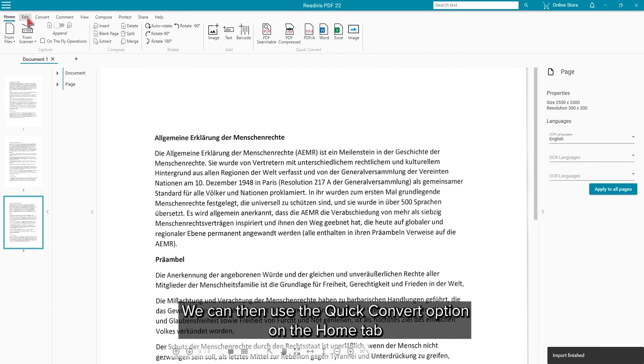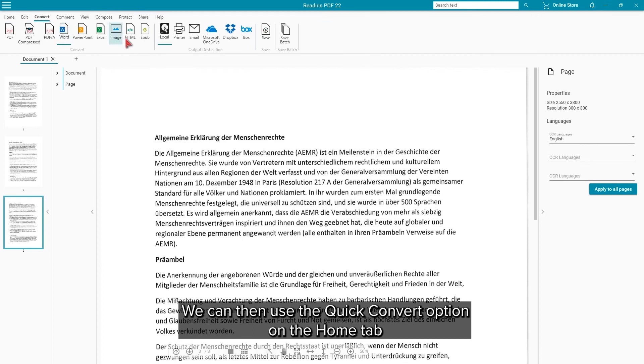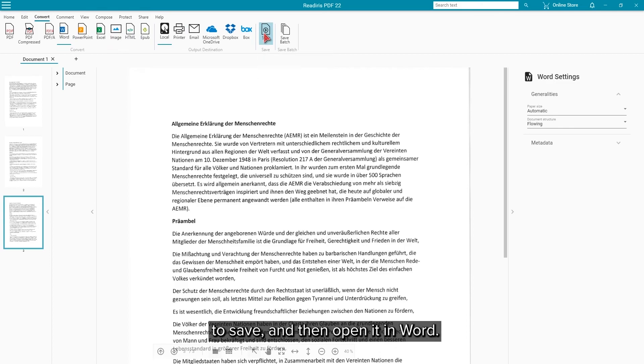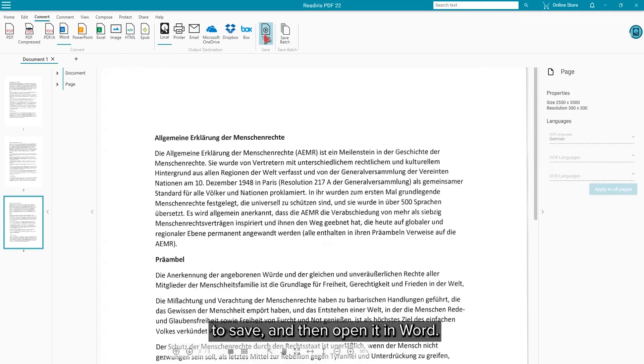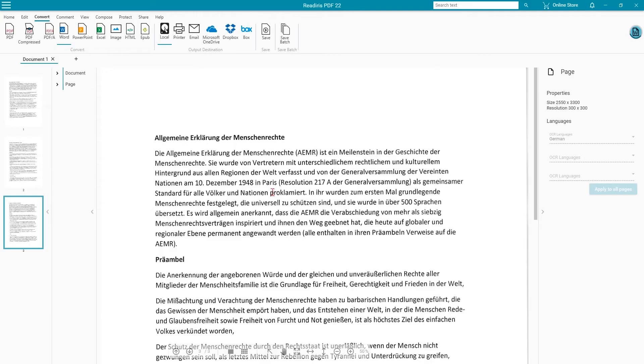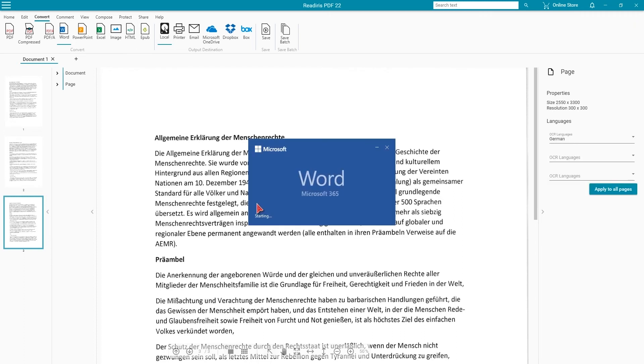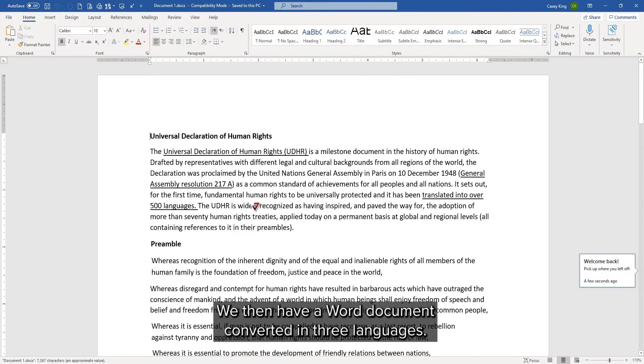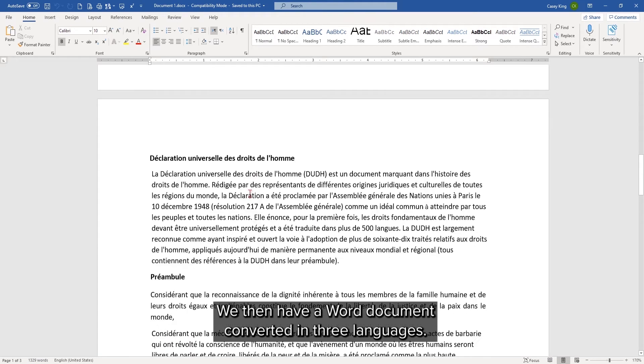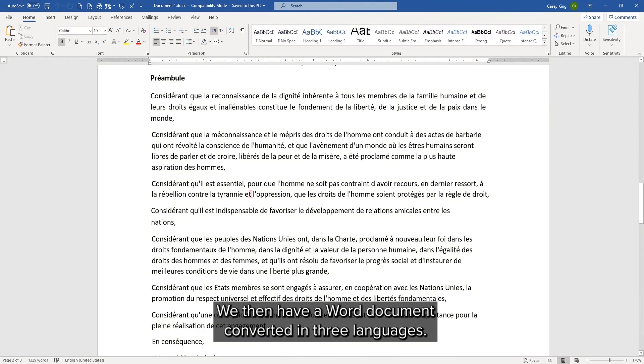We can then use either the quick convert option on the home tab or the save button on the convert tab to save and then open the document in Word. We then have a Word document perfectly converted into three languages.